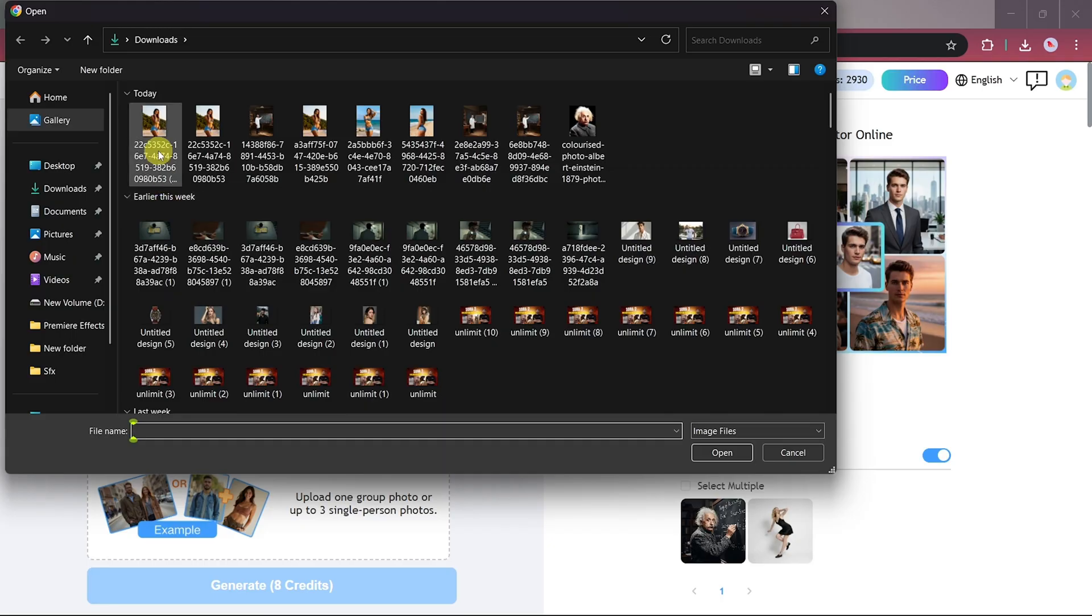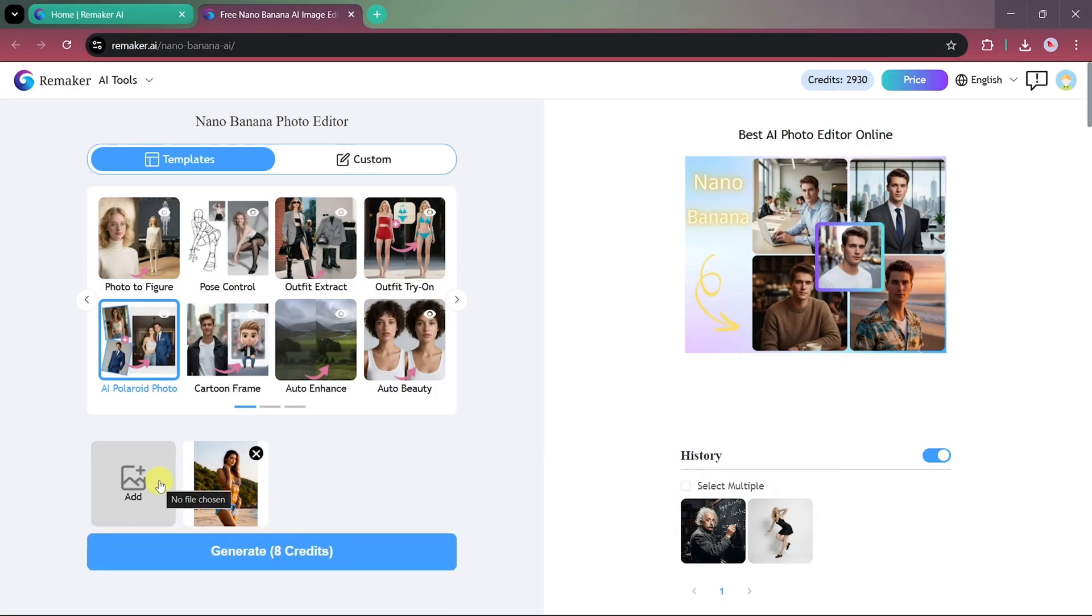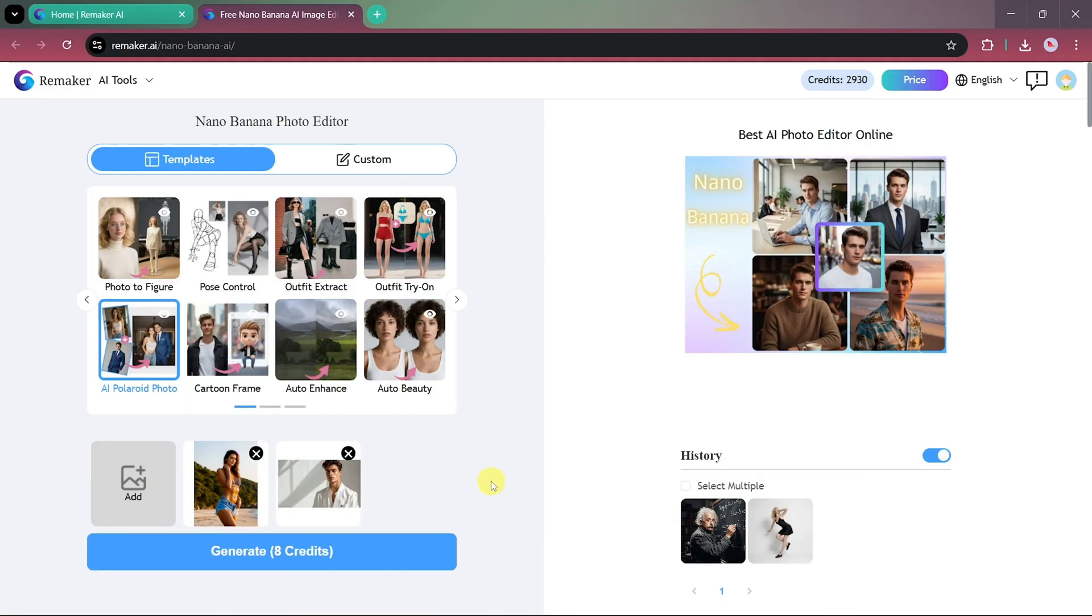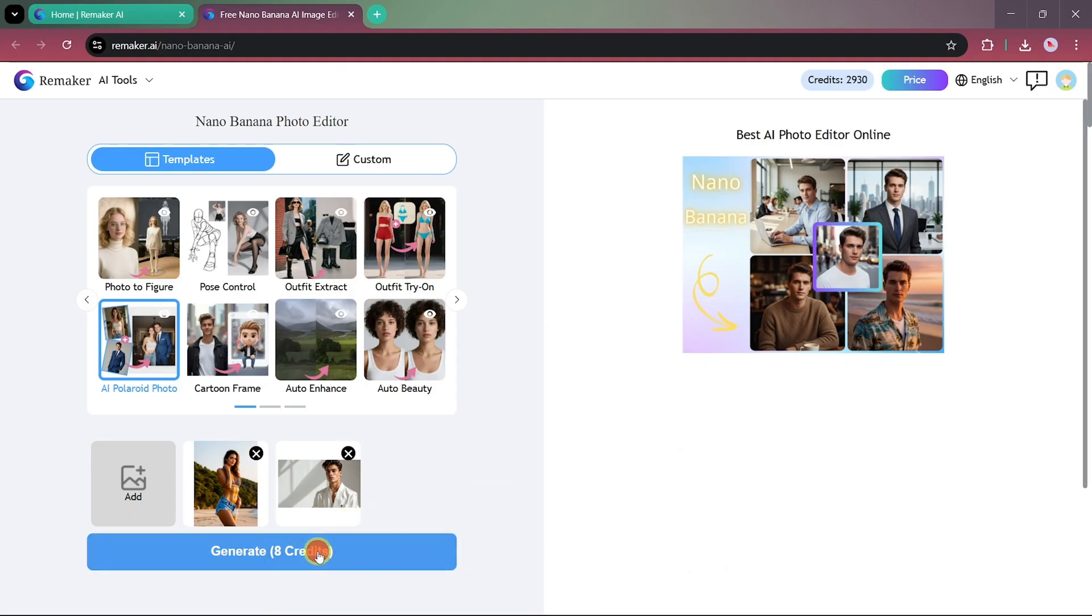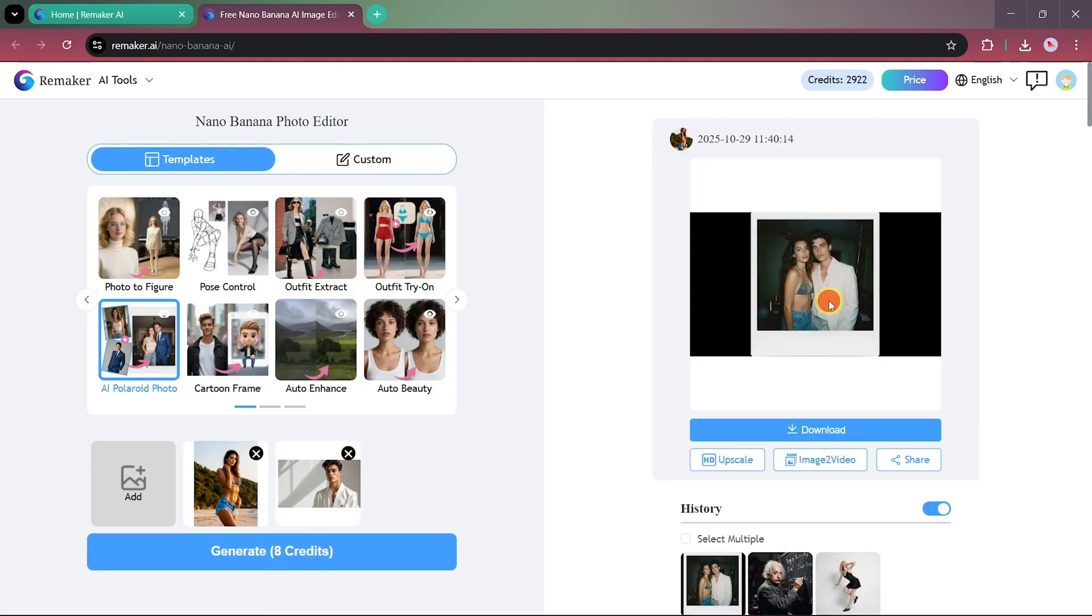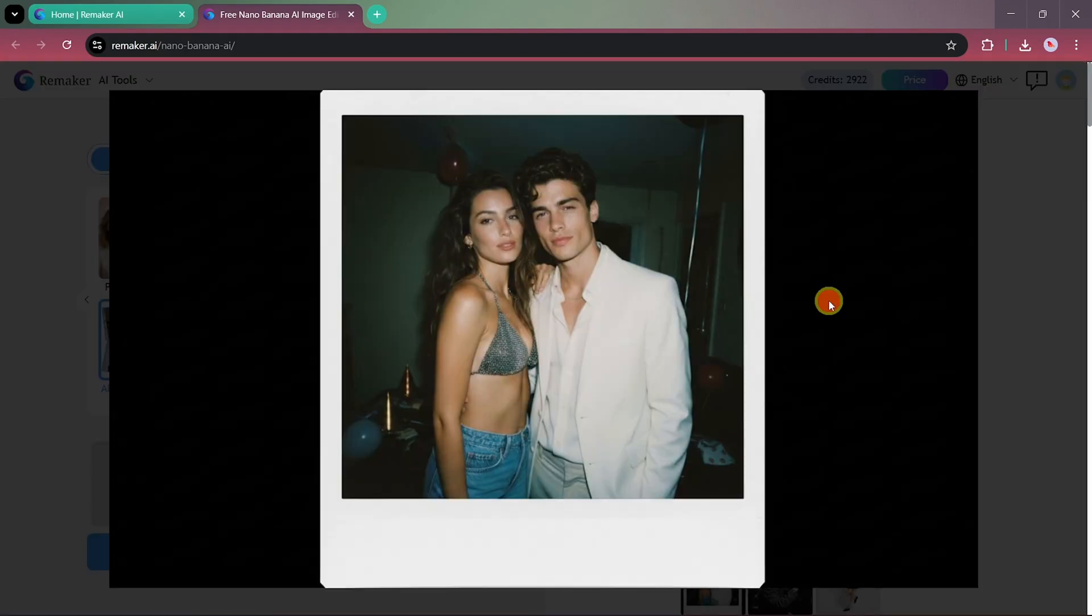For this template, you can upload either one or two images. So we'll upload two photos that we want to merge together and transform into a classic Polaroid style image. Within just a few seconds, the AI generates a beautiful result.